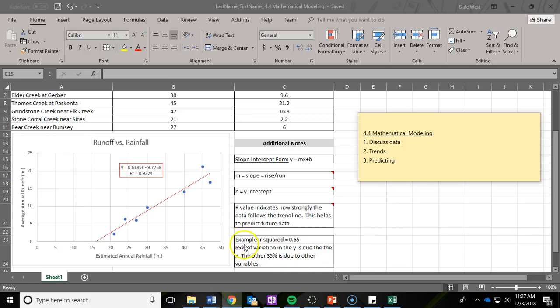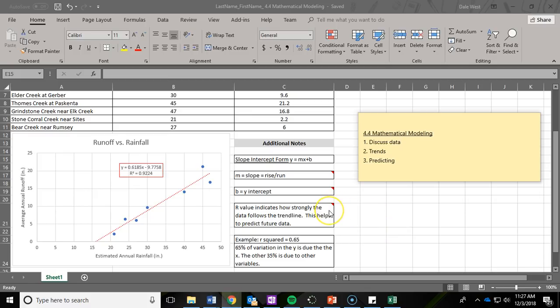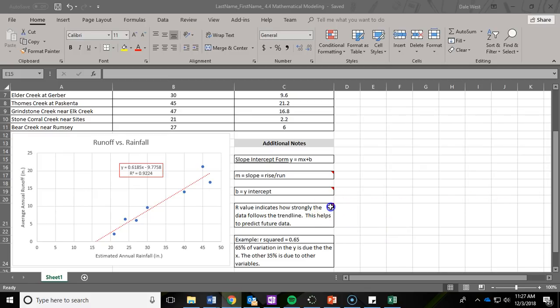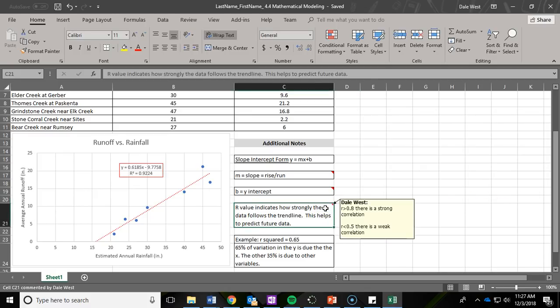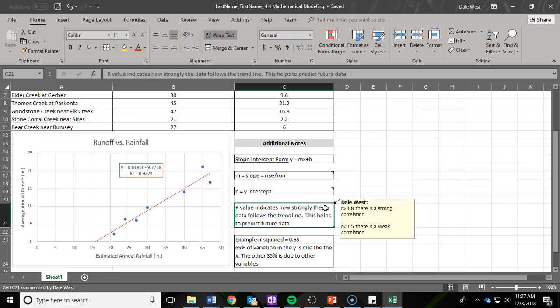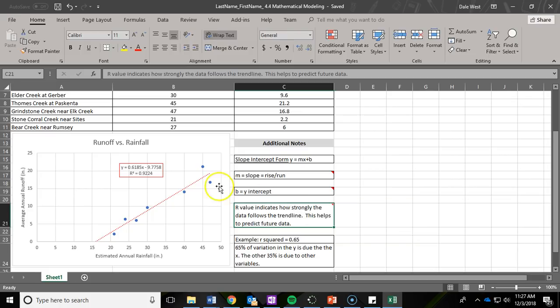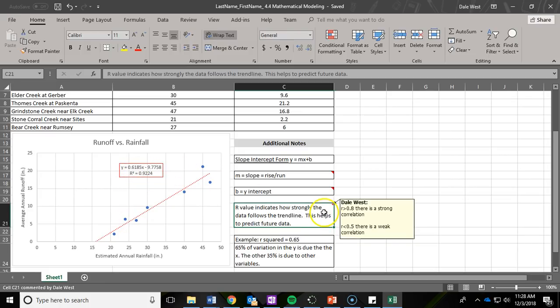That means 65% of the variation in Y is due to X. The other 35% is based on other variables we don't know about or are out of our control. So how does this help us answer question two? If you hover over this box or click on it, you'll notice I added a note to this R value cell. It says when R is greater than 0.8, there is a strong correlation. When R is less than 0.5, there is a weak correlation. Based on that note and the R-squared value for our data, you should be able to tell me if there's a strong, weak, or neither correlation, and use that note to support your answer.